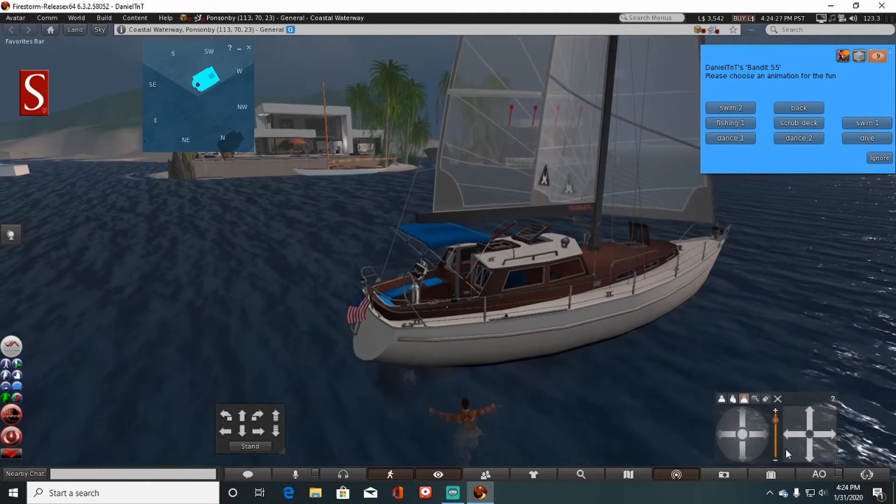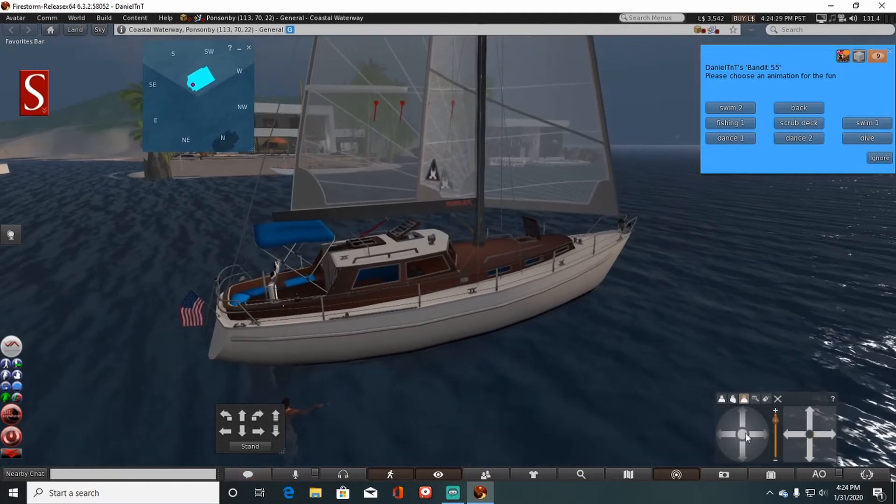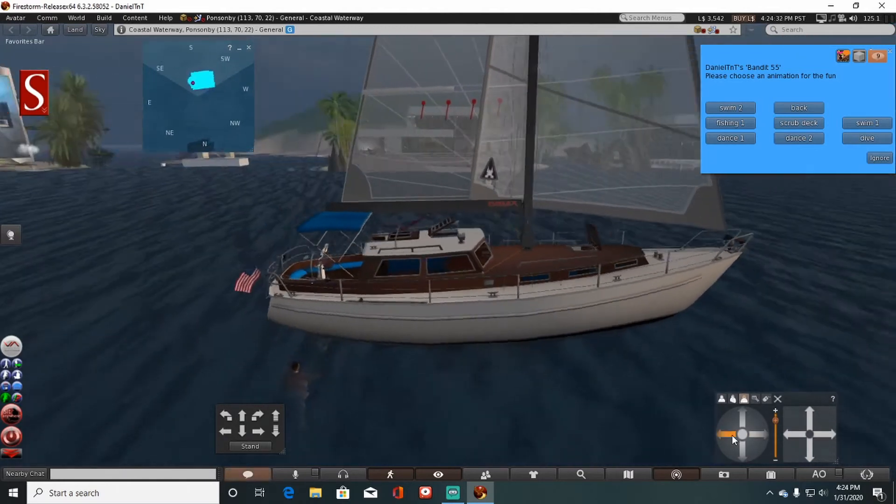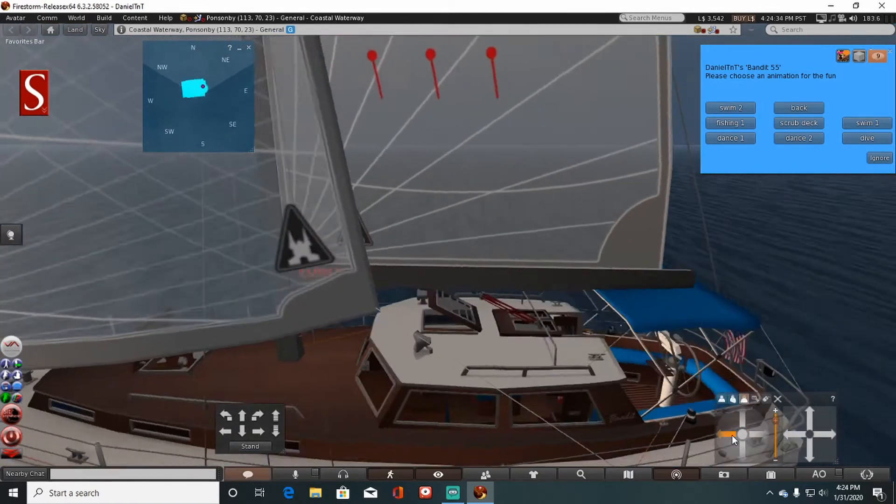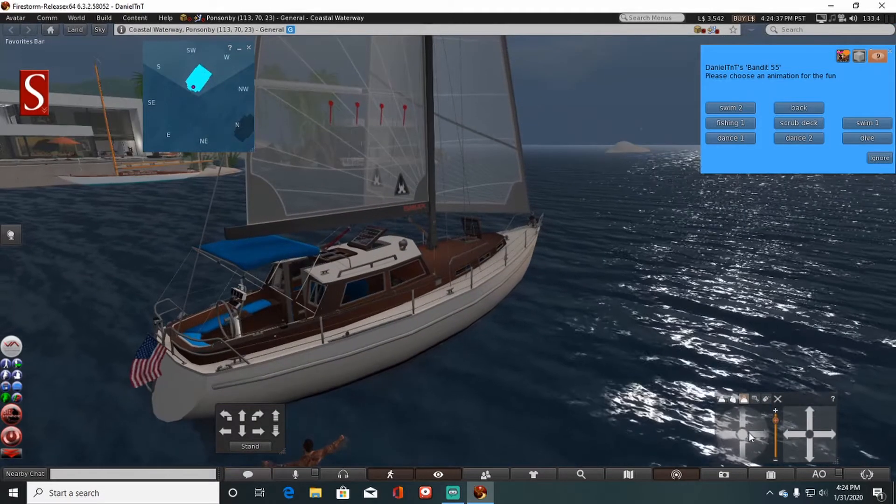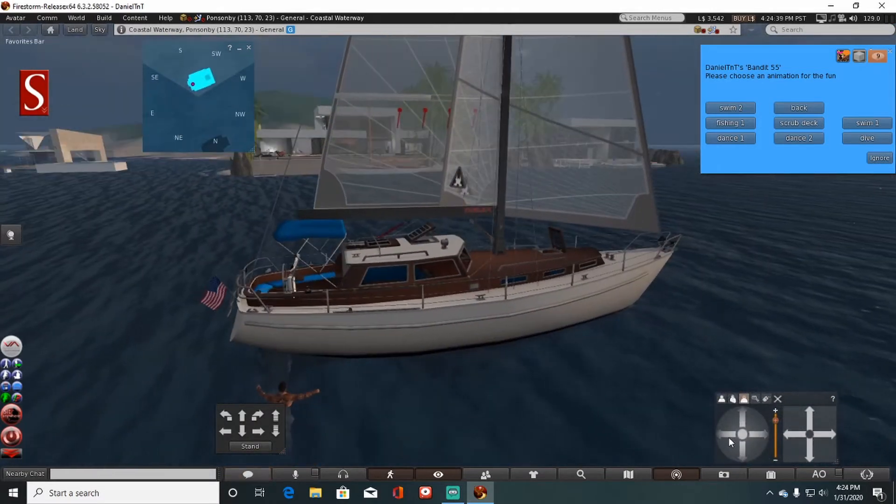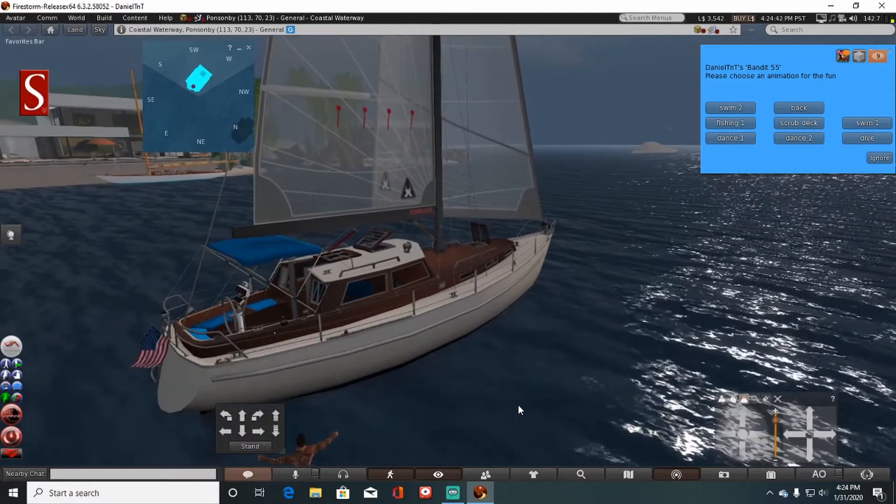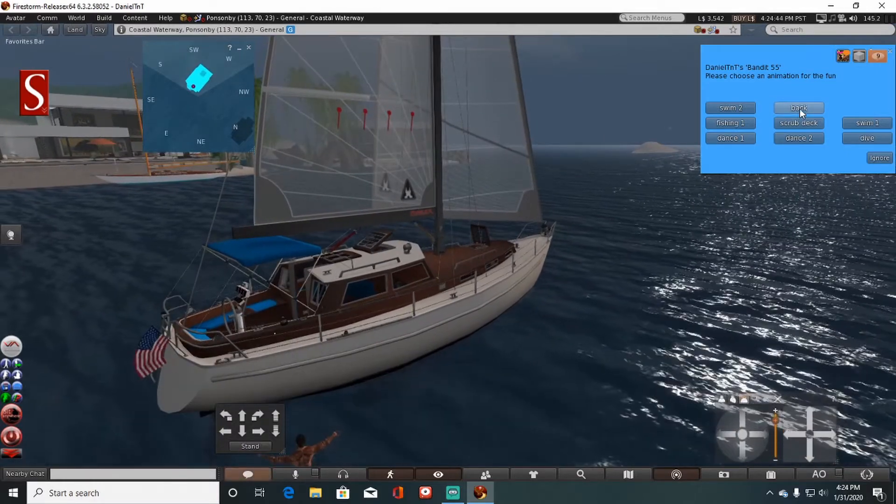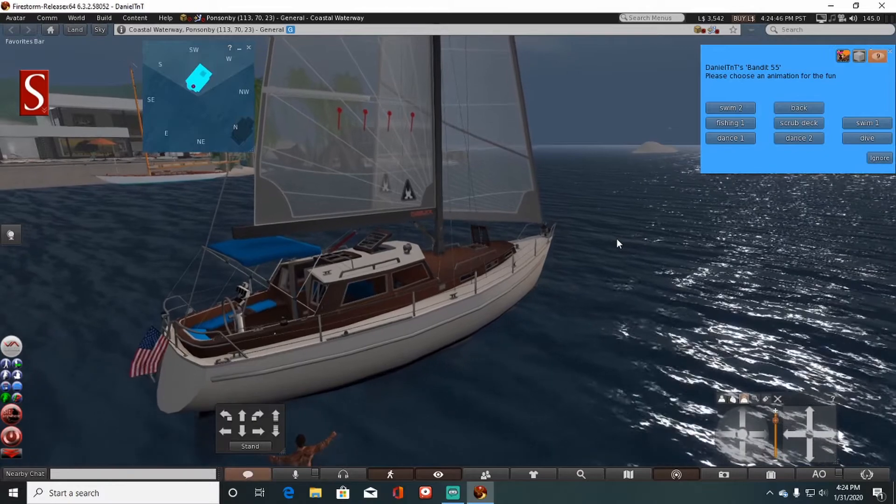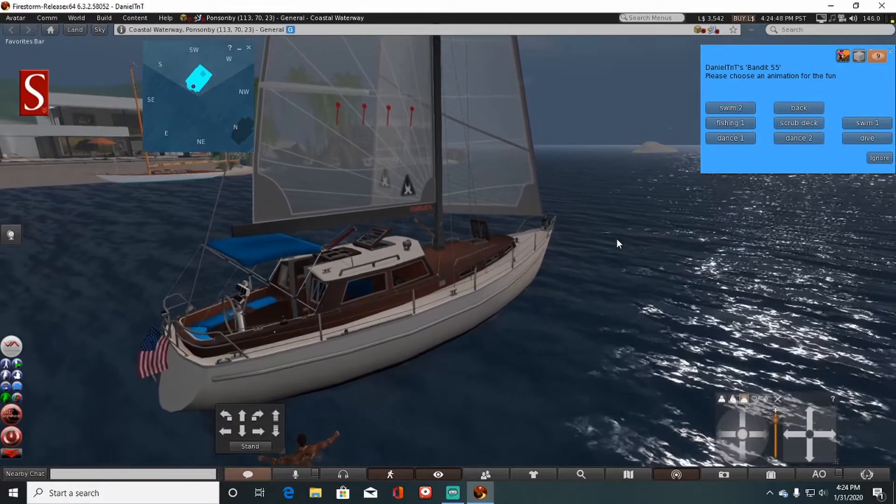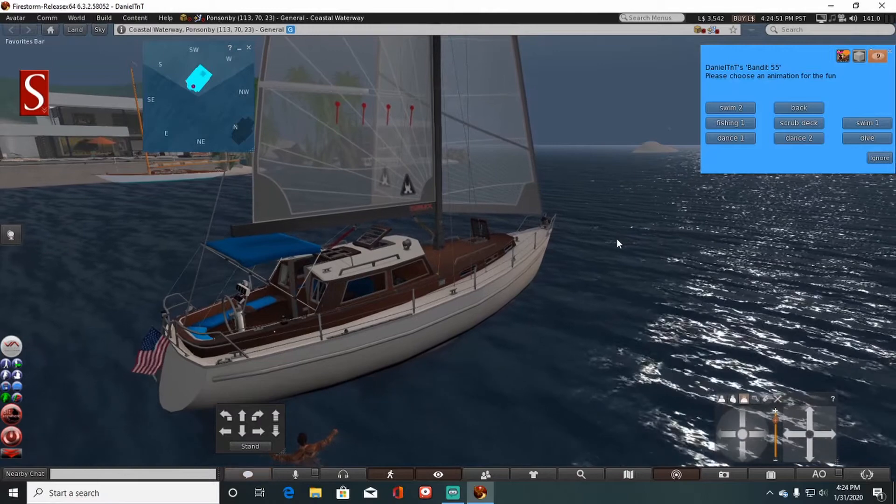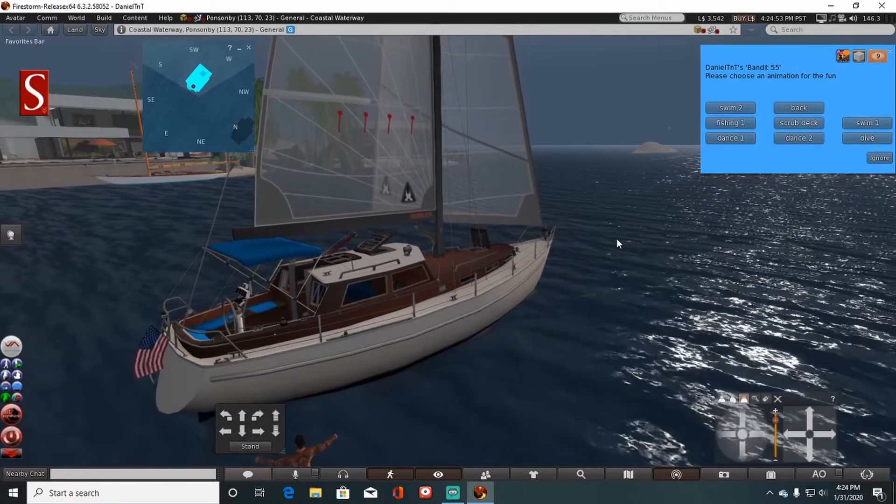Yeah people, that's the Bandit 55, you know it's a nice boat. It'll put you out well over 3,000 Lindens though, so if you like your toys like I do, then you know it's worth it, definitely. So anyways yeah, just kind of a quick little boat review, trying to think what else I can tell you about it that I haven't already said.